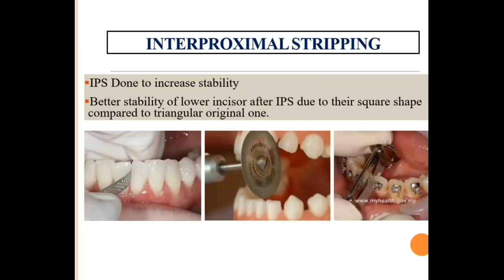Interproximal stripping is performed to increase stability, especially in the case of lower anteriors. Better stability of lower incisors is achieved after interproximal stripping due to their resulting square shape compared to the original triangular tooth shape.